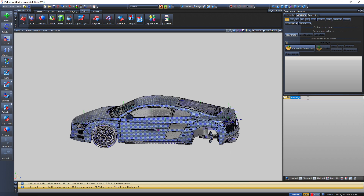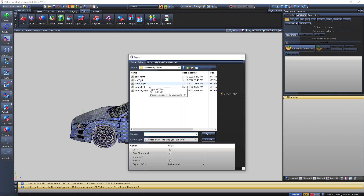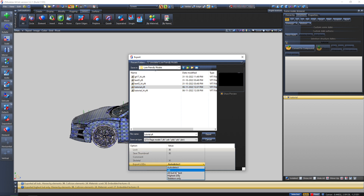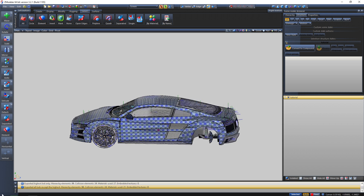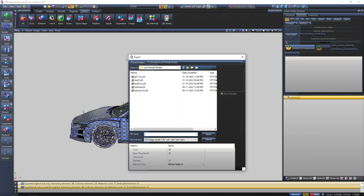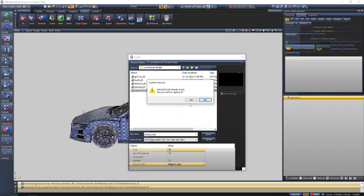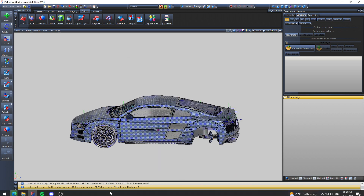Now I'm gonna show you how to export with the manual method. I prefer manual method mode. From the manual dropdown — since this is a normal large model and this car has LODs — you select 'all but highest,' which will export all LODs except the highest one. Then I add underscore 'hi' and select 'highest only,' which exports only the highest LOD. So there are two methods to export and that's pretty much done.